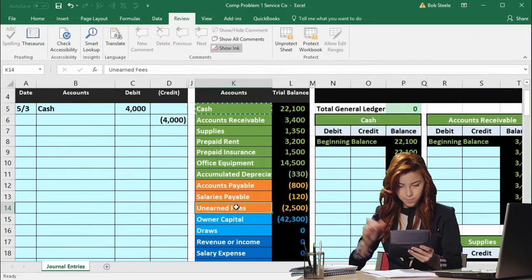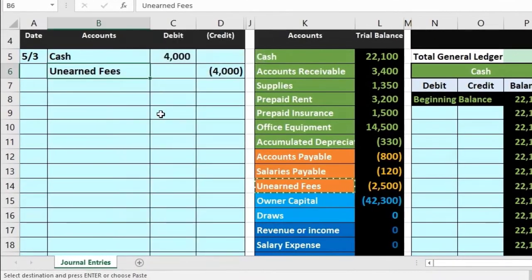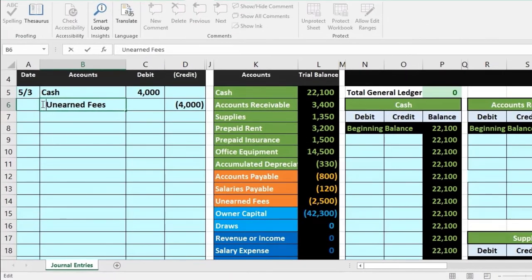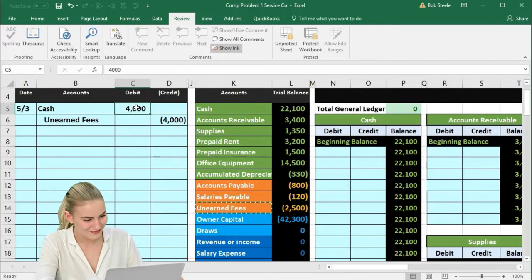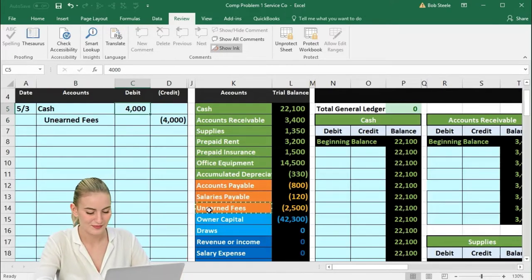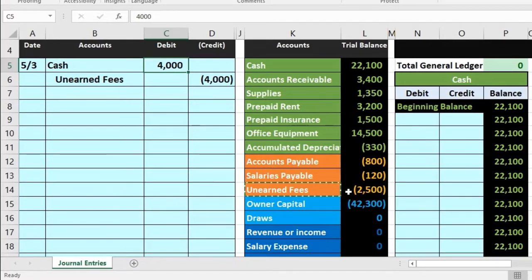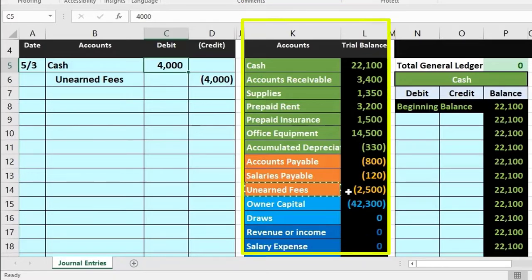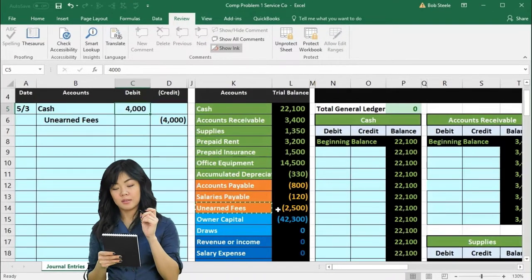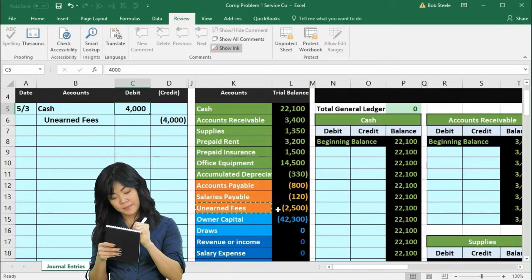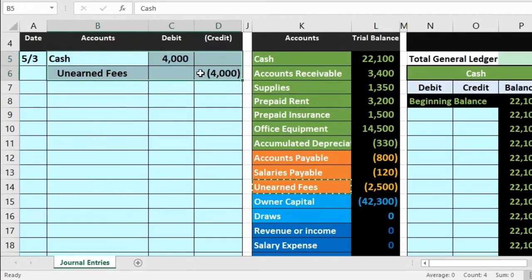Unearned fees is in the liability section. I'll copy that and put it in cell B6, then double-click before the U and space three times for indentation. We already know we're going to credit the unearned fees because we debited cash. Unearned fees has a credit balance — it needs to go up because we owe work in the future — so we do the same thing to it, which is another credit. This is the journal entry we have just recorded in the process of journalizing in the general journal.